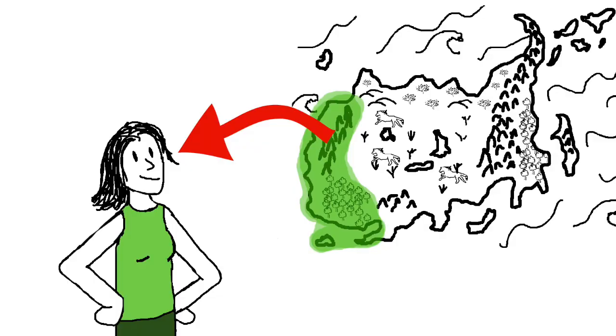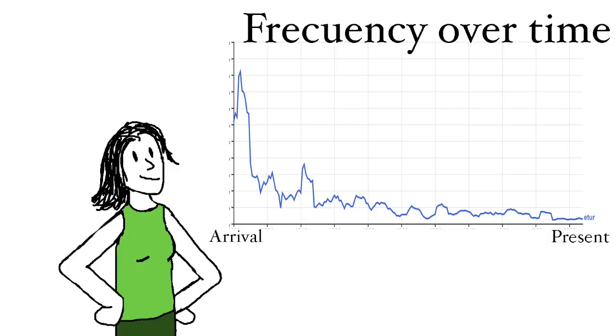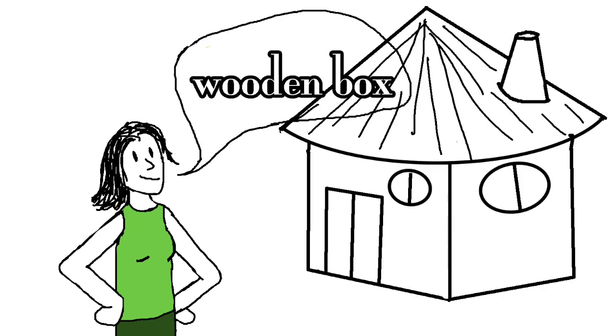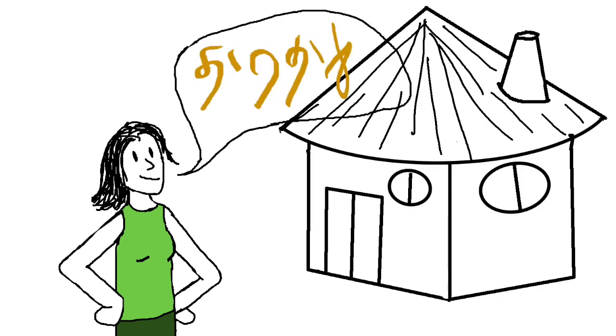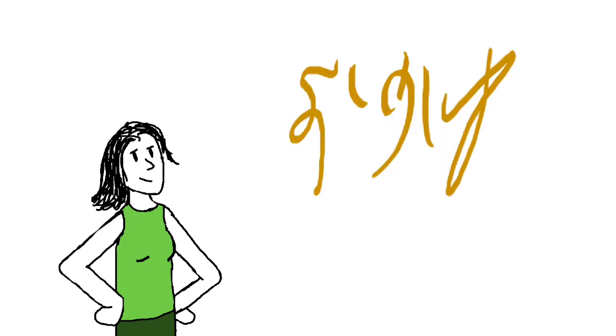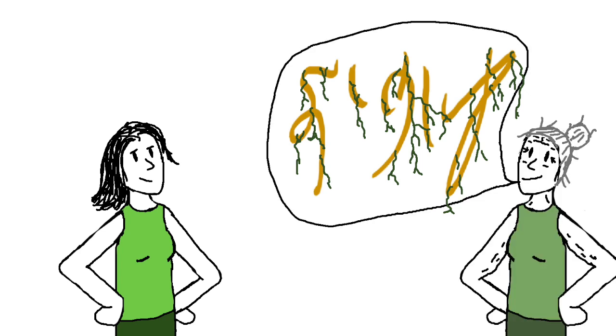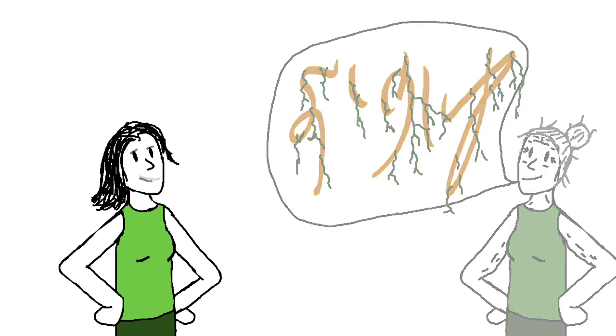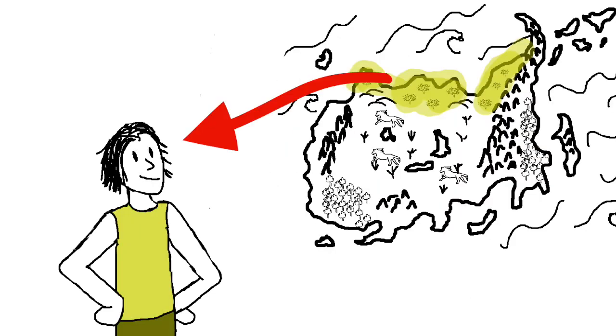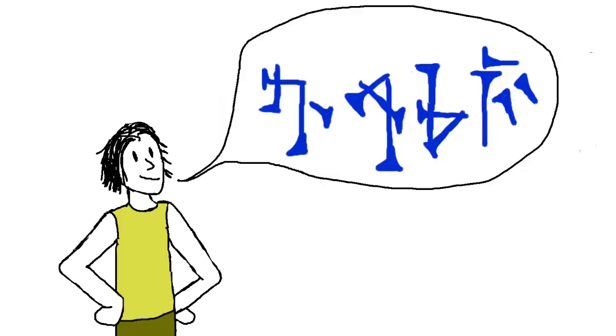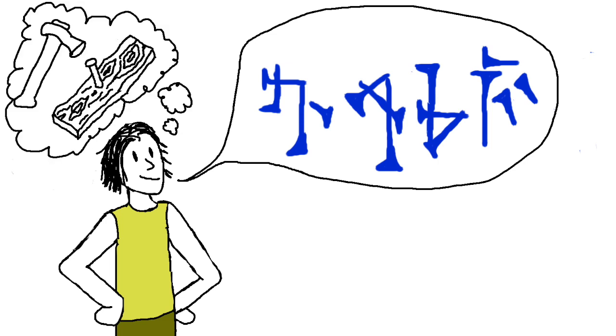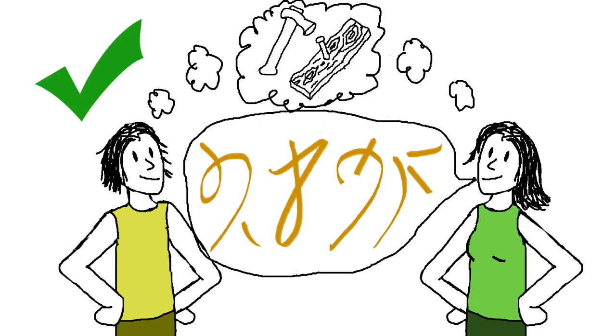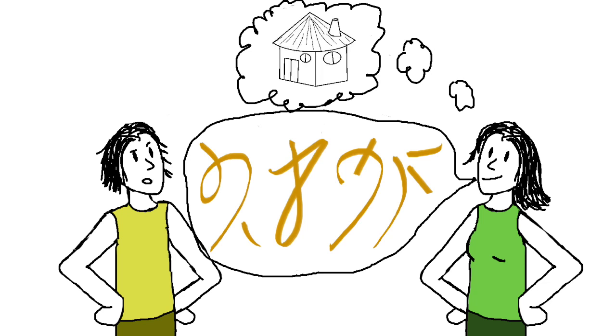However, the people from the west have started using the word etur less and less. Now, they call houses literally wooden boxes, which in their language is ishter. For them, the word etur has become very archaic, like a very old word that only old people use. And in a few generations, they will probably not even know what it means anymore. And yet, the people from the north still use the word largem to mean carpenter. So when they hear people from the west using that word in the context of building houses, it makes the people from the north very confused.